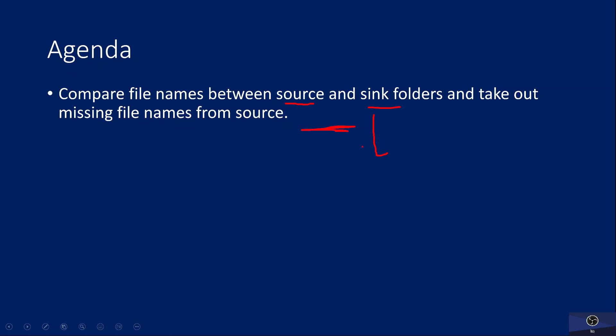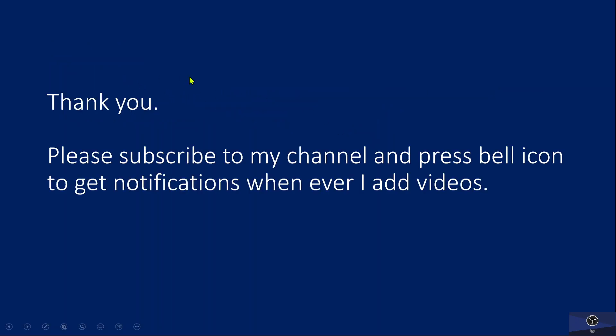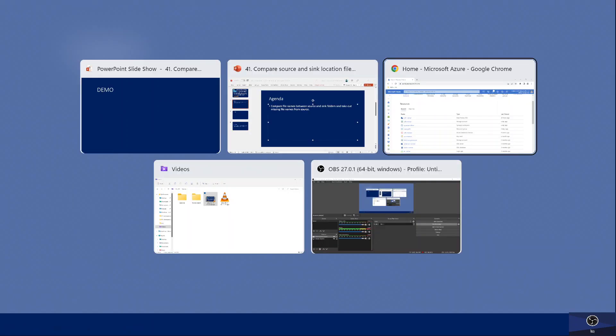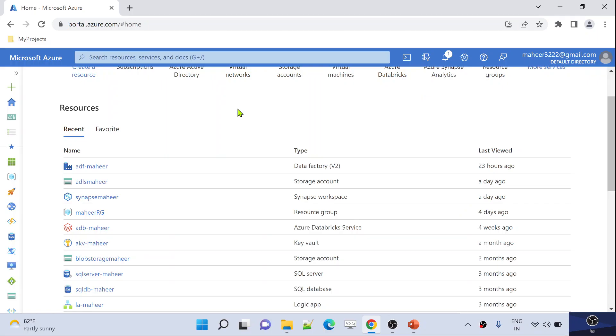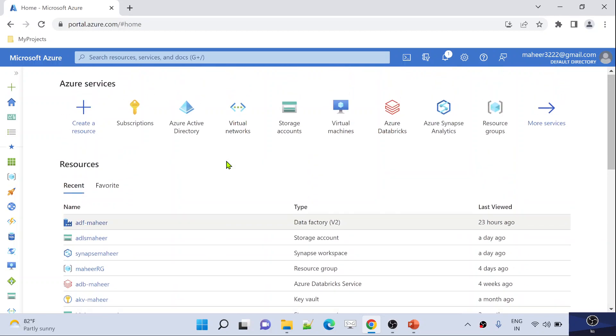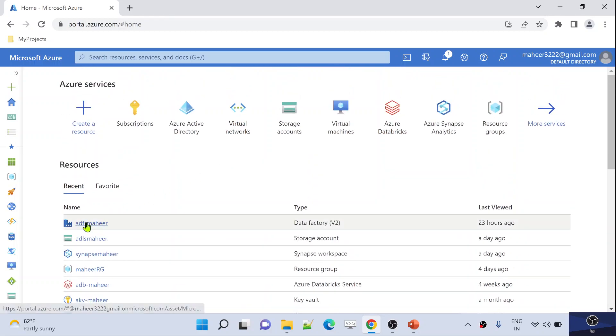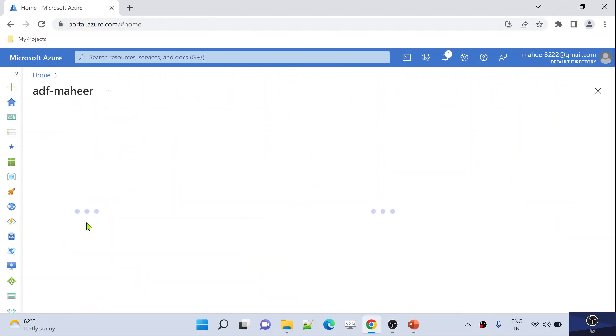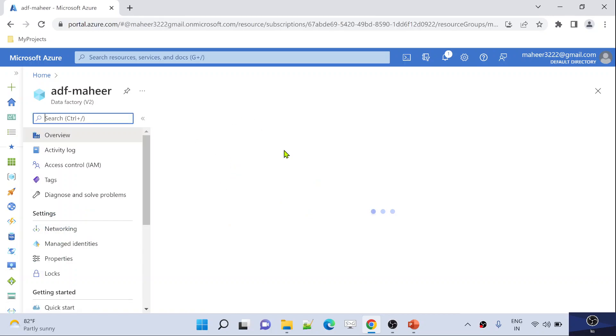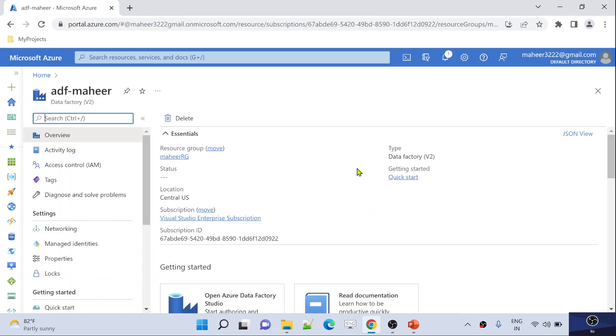If this is not making sense at this moment, let me practically show you this with a demo. Let's go to the Chrome browser where I have opened my Data Factory already — this is my Azure portal. Now let me go to ADF Mahir, which is my Data Factory inside my subscription.